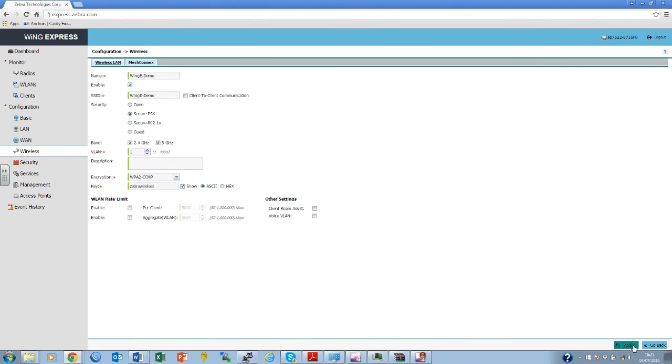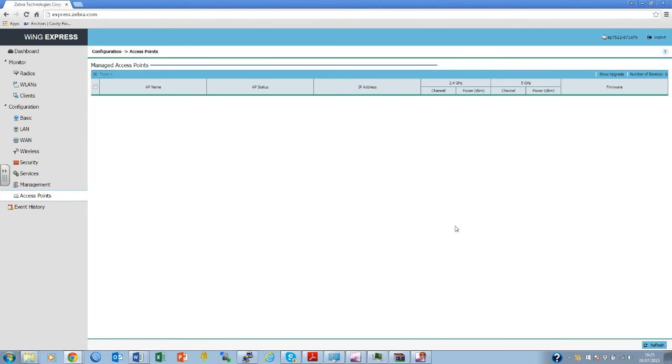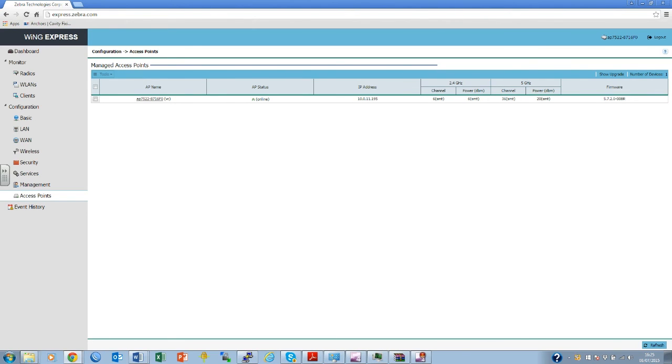Again, the radio card will now be reset and so you will need to reconnect to the WingExpress SSID. By selecting Access Point in the left menu, it is possible to see the IP address of the WingExpress access point. Please note this down. This can also be changed in the menu to a fixed IP if required.